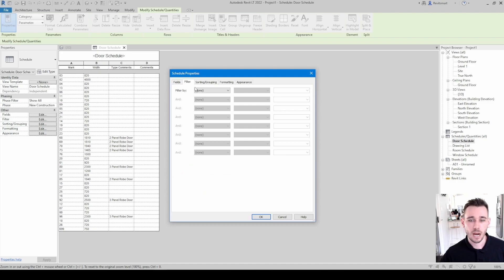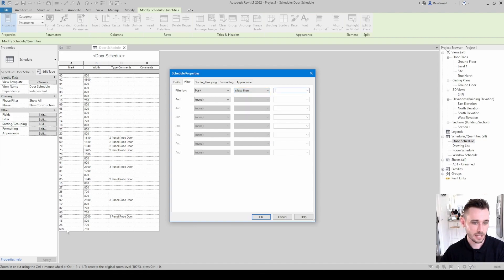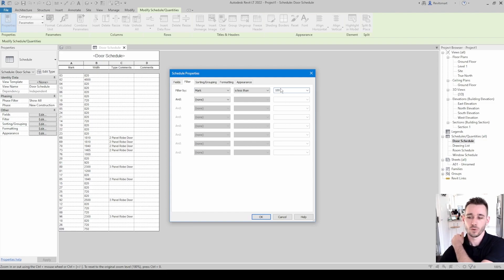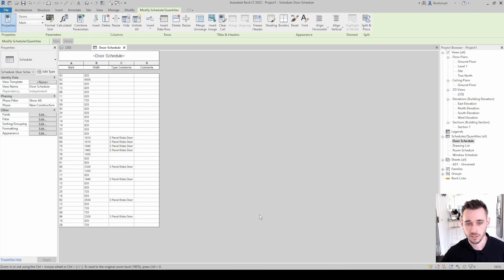Now we can get into filtering. Let's filter by Mark, anything less than 100. One door down here has a mark of 699, so anything over 100 won't show up. If you want a door to not appear in this schedule but it's the same type as all the others, just give it a mark over a hundred and it won't show up. Click OK and you can see that one has disappeared.